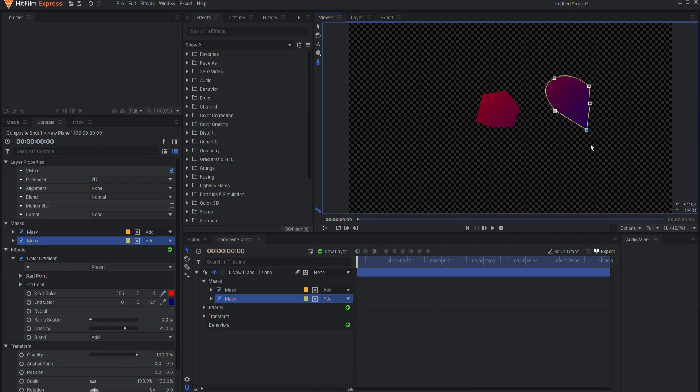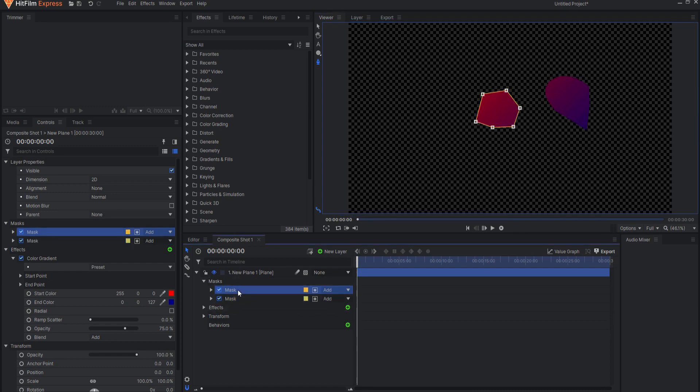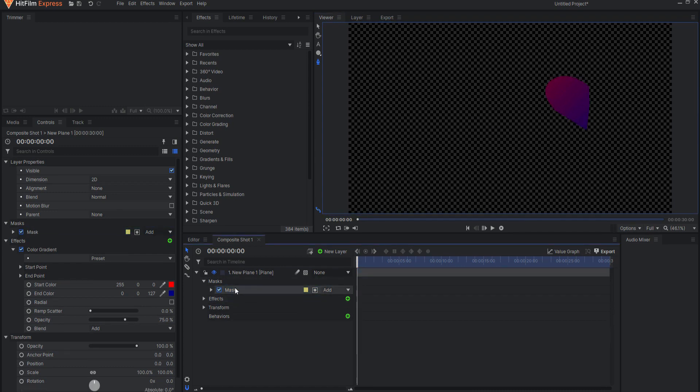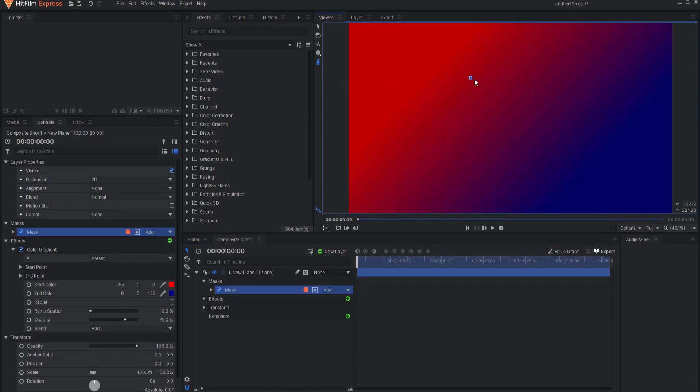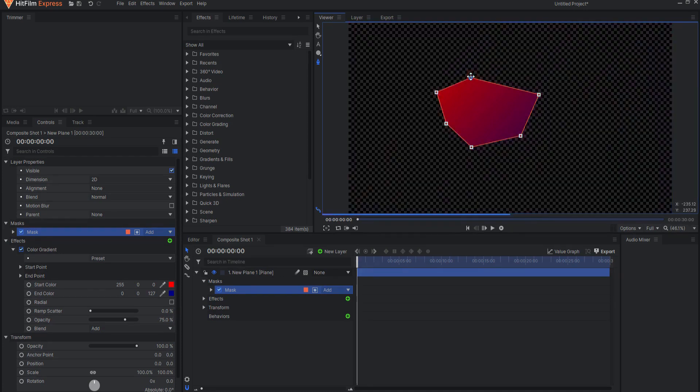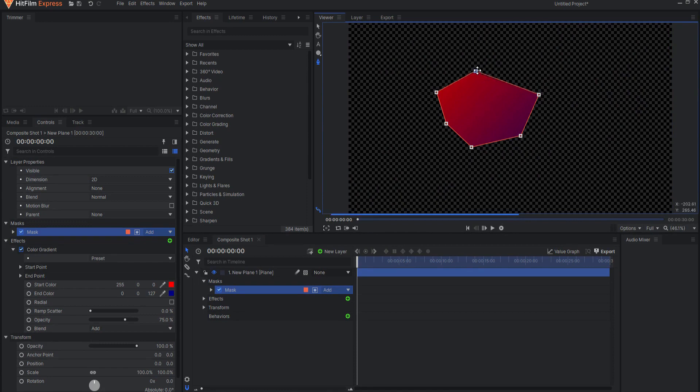To activate a freehand mask, it must be closed. To do this, simply click again on the first point that you created. Of course, you will need to create at least three points before you can close the mask. Then the mask will be closed and activated. Once a mask has been created, it can be edited and therefore animated.